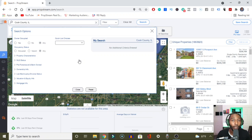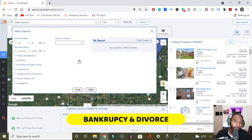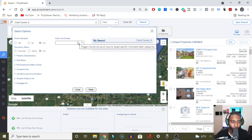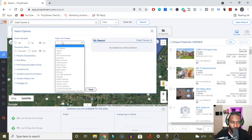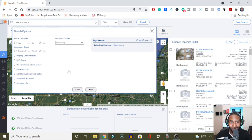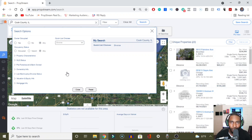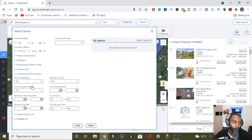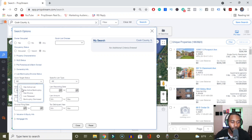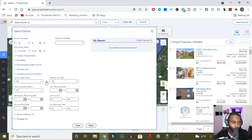I'm going to give you a two-for-one: the bankruptcy and divorce lists. Go to the quick list choices section and just click 'bankruptcy' — easy peasy. Right below bankruptcy is 'divorce' — just click on the list and you're right there. You can also find these inside the lien/bankruptcy/divorce status section where you can select active liens, bankruptcy, or divorce, or say the lien or bankruptcy was released. That's how you do it.